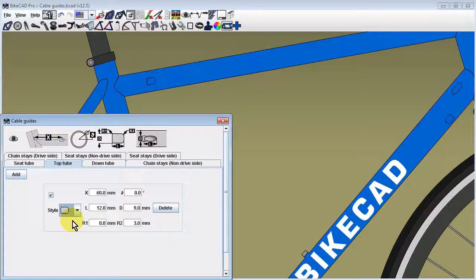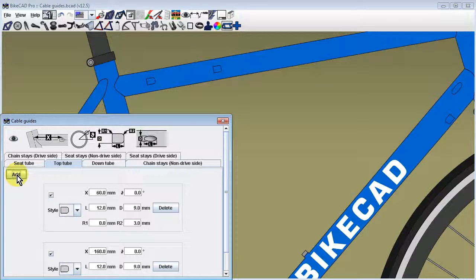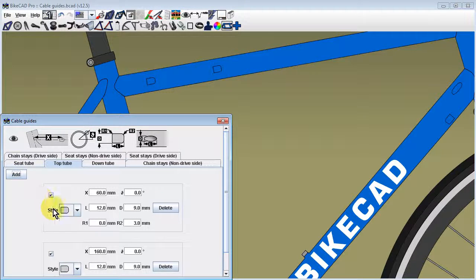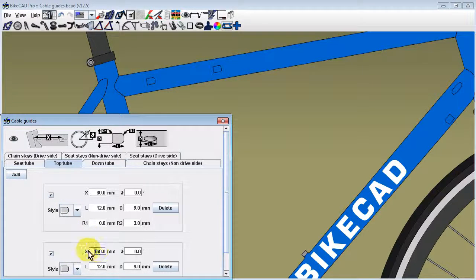More cable guides can be added simply by clicking the add button again in the appropriate tube tab. An additional cable guide will appear 100 mm further down the tube from the last cable guide.